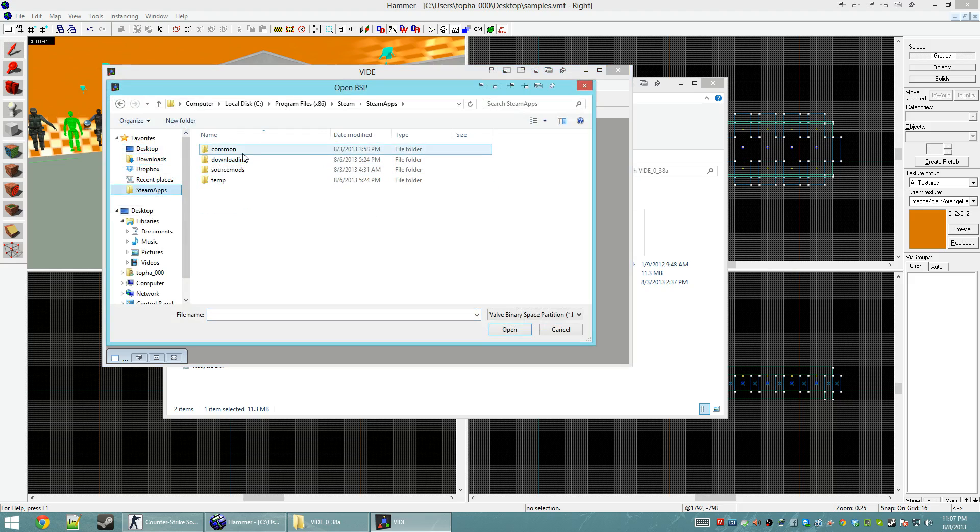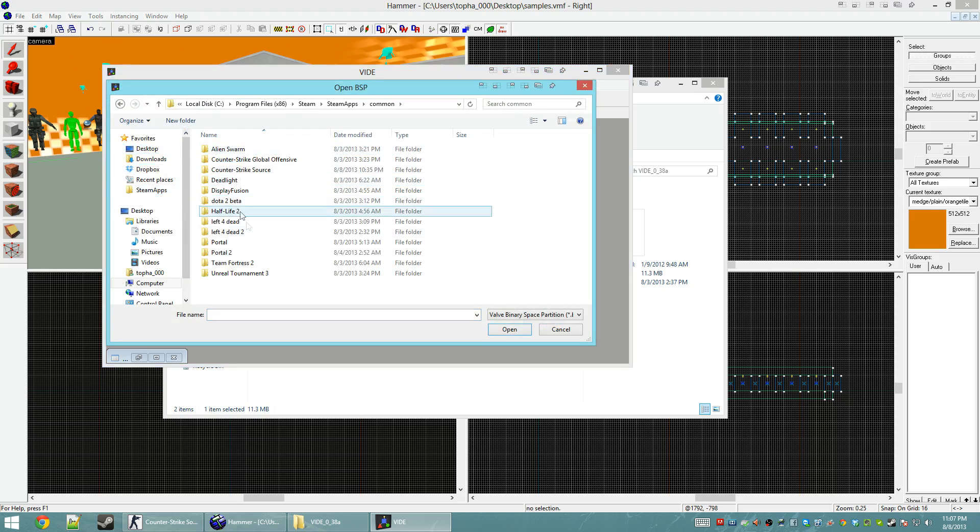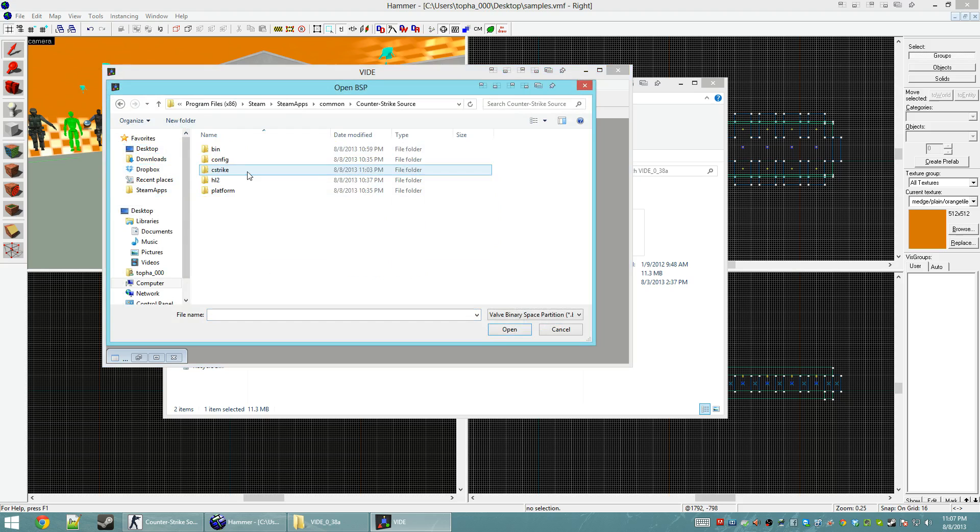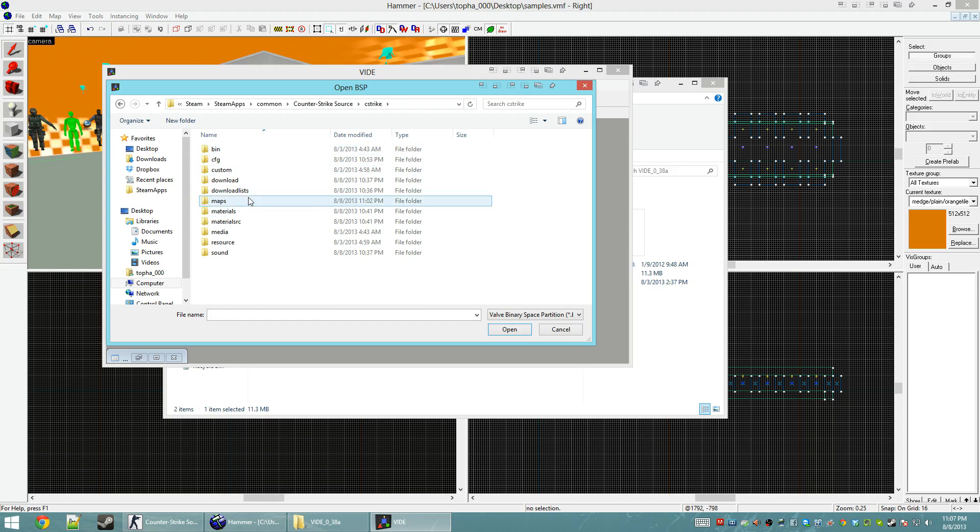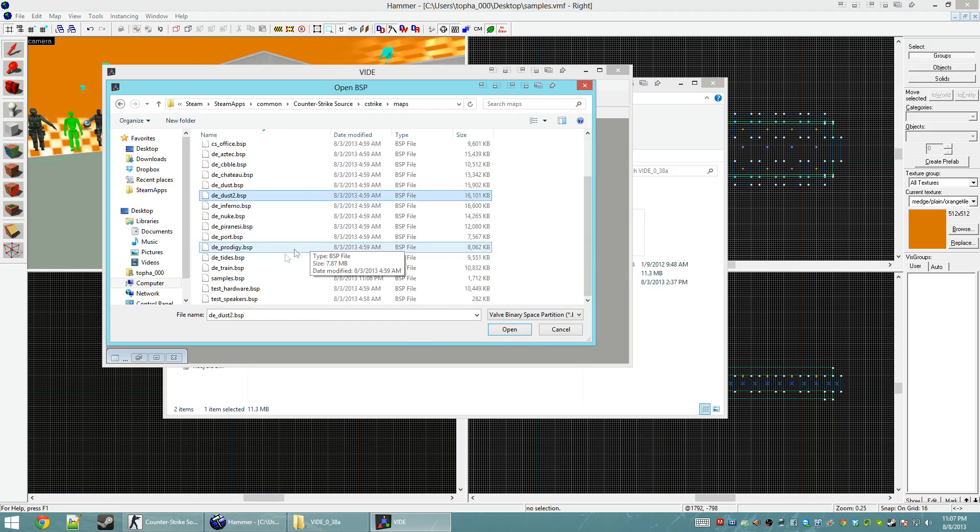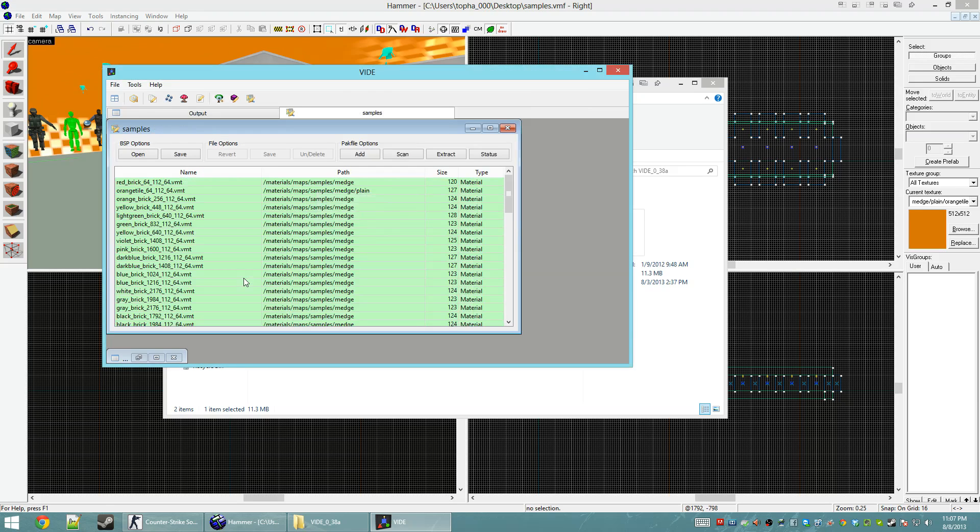I'm going to go to Steam Apps, Common, and then Counter-Strike Source, C-Strike. Maps, and Samples. Okay. Cool.